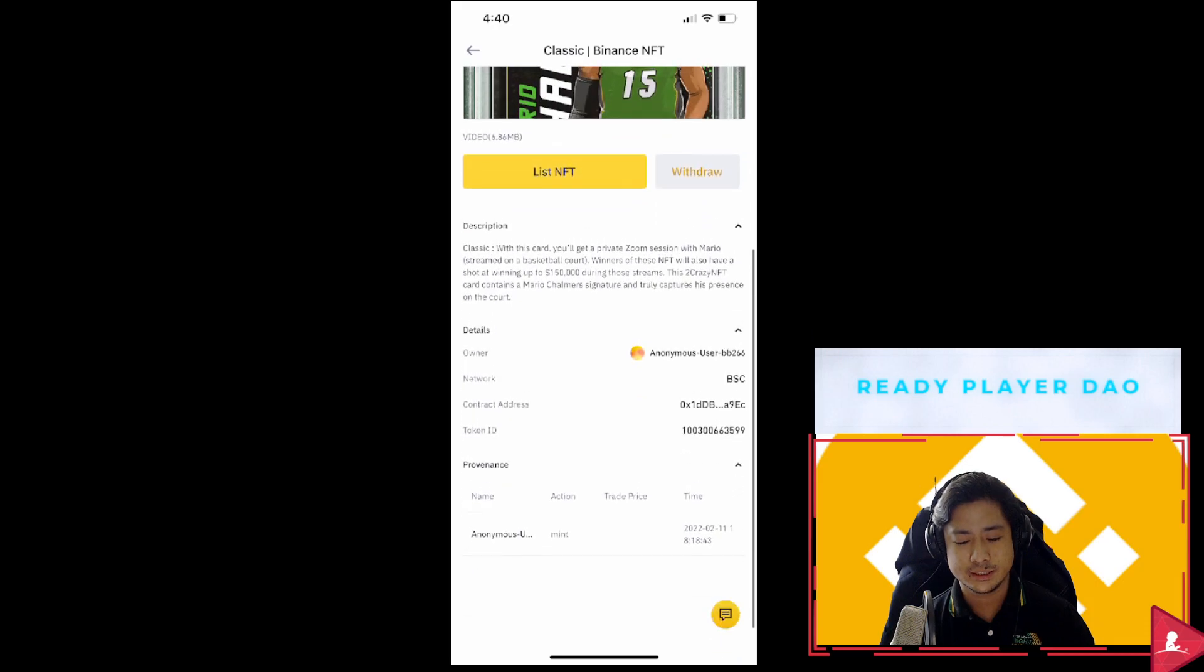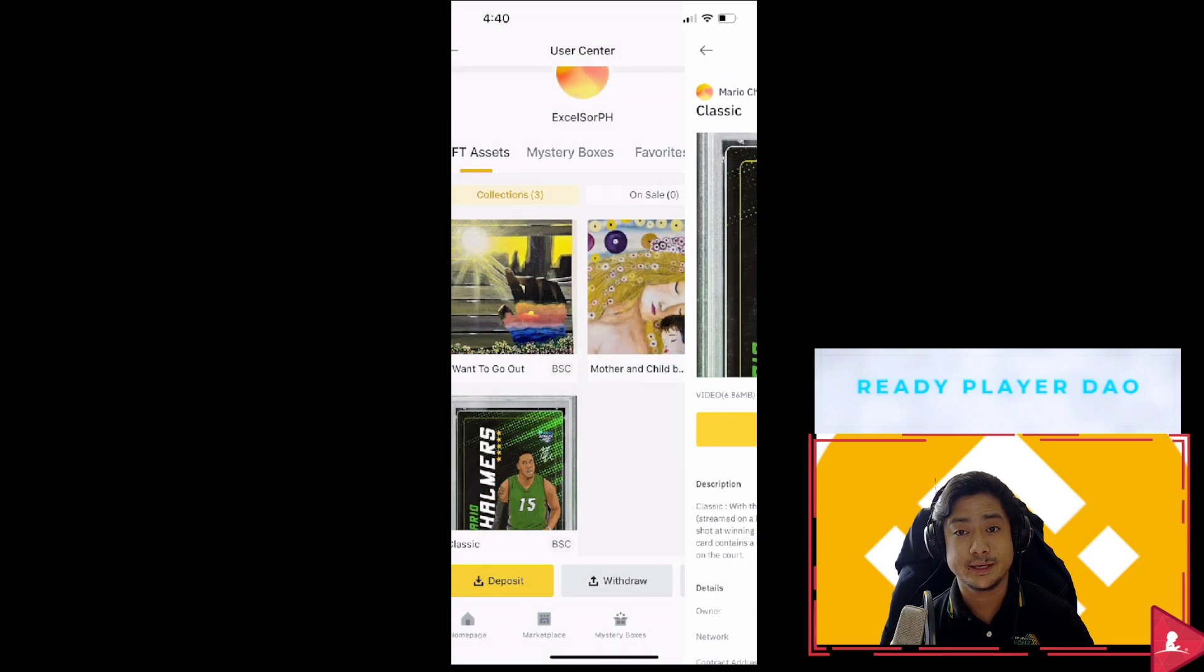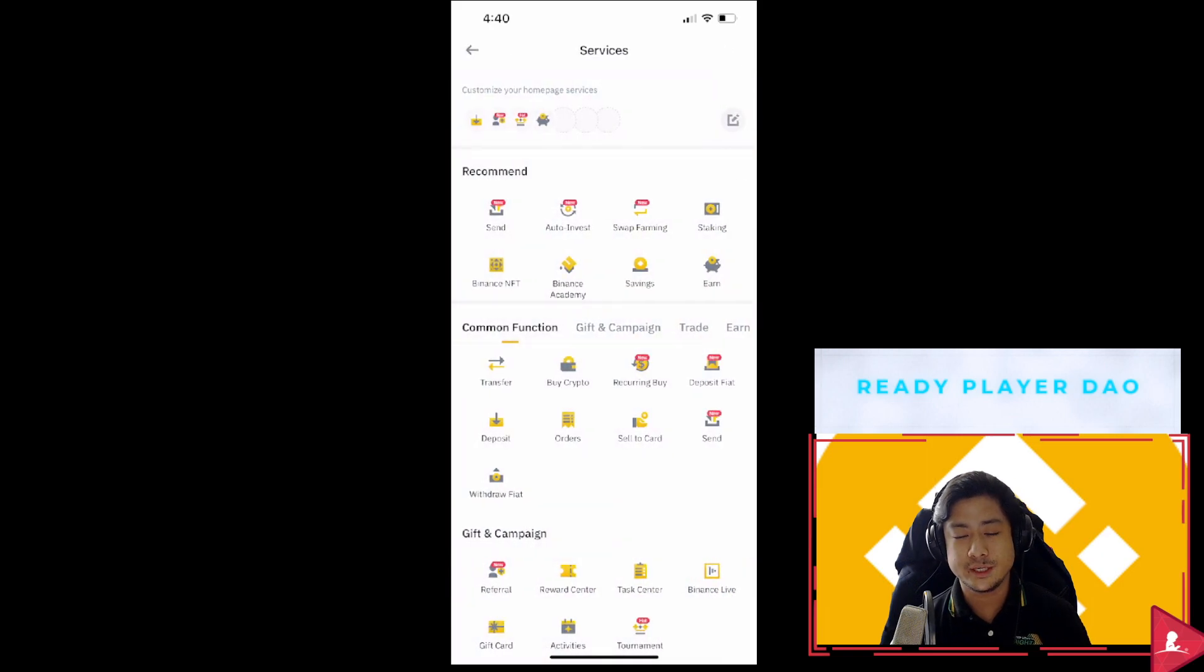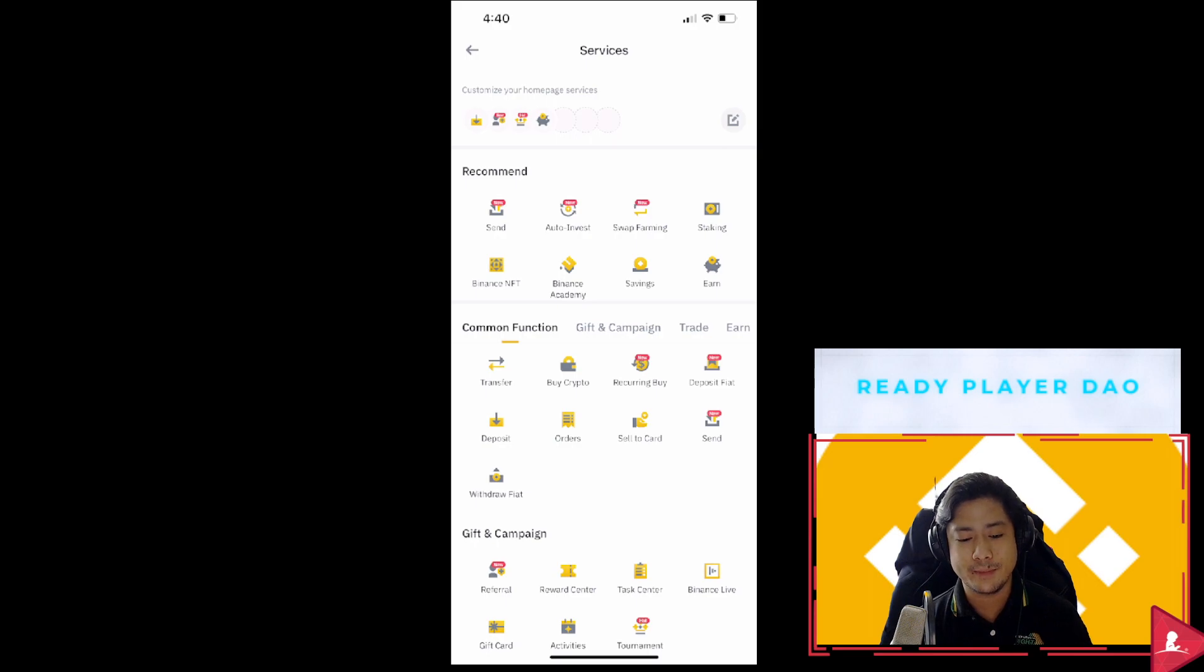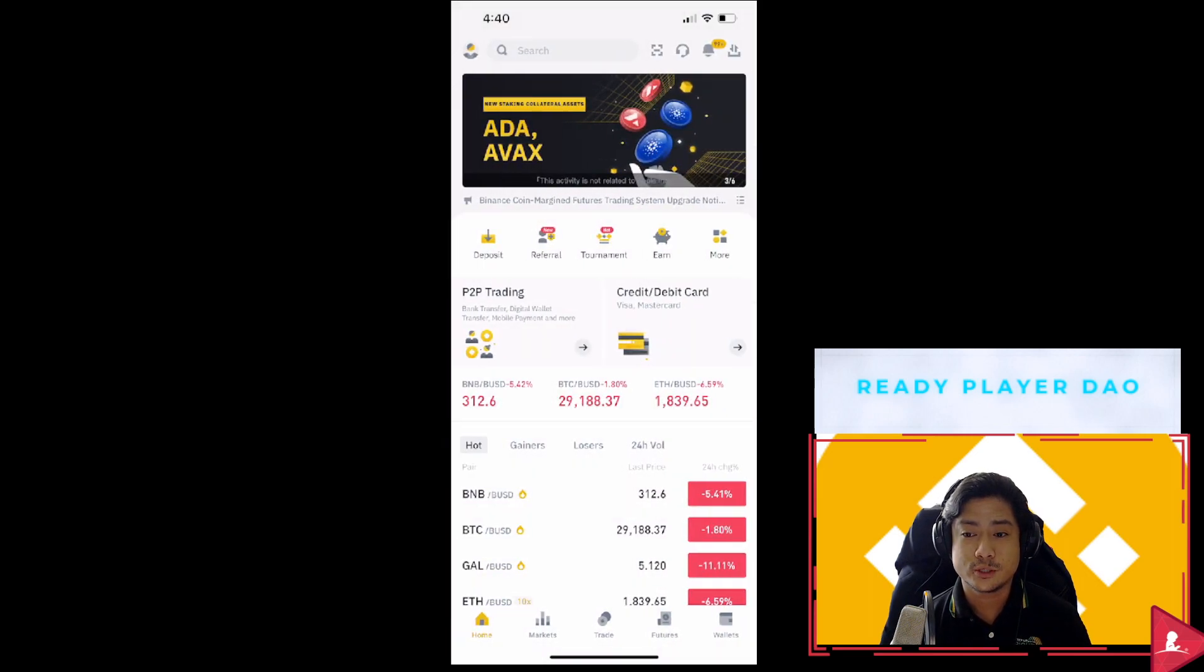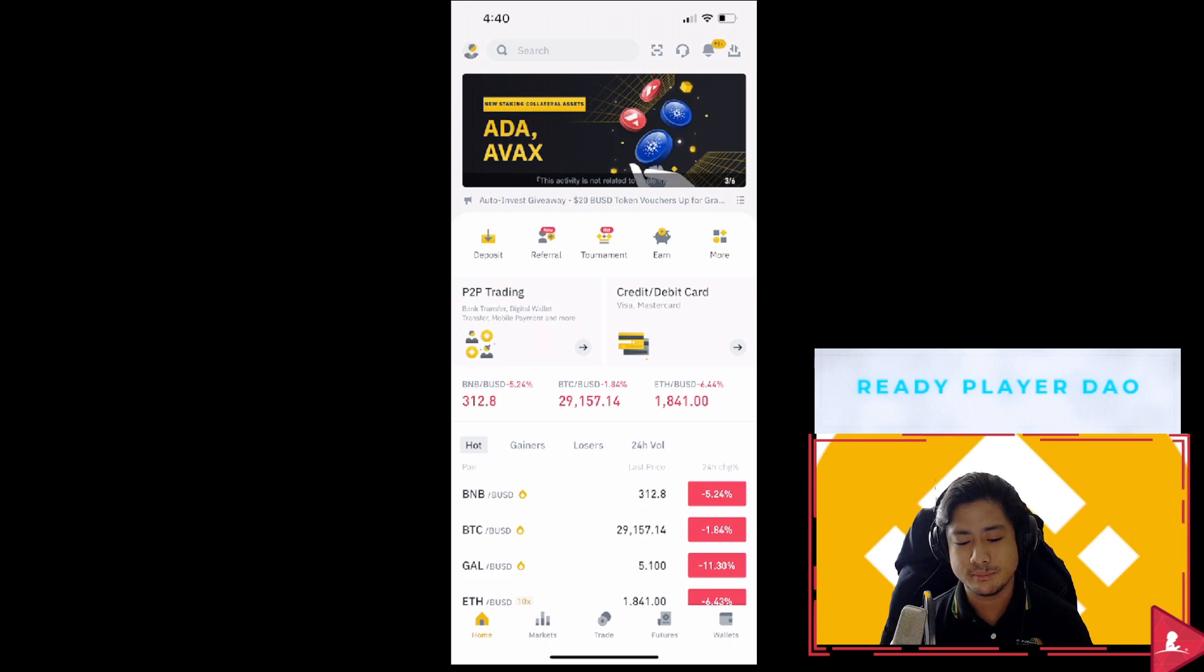Very nice indeed. Anyway, I hope you enjoyed this video on how to access the Binance NFT mini app within the Binance app. And if you want to just buy your NFTs, you can buy it right straight from your phone.